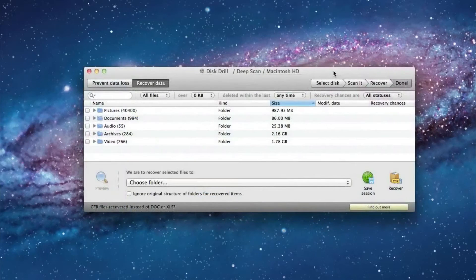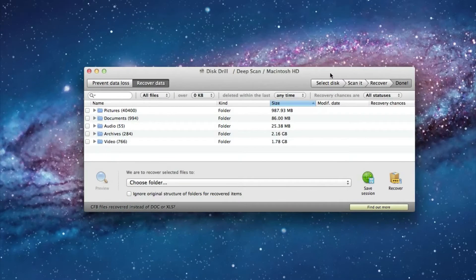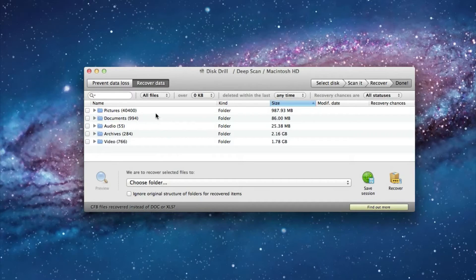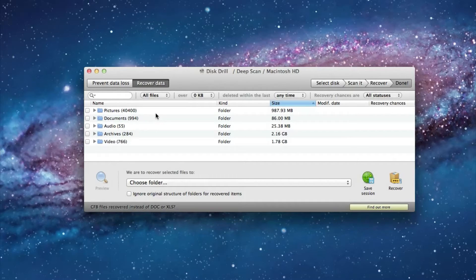So deep scan is all completed now. And as you can see it recovered a whole lot more files and relevant files at that than quick scan did.